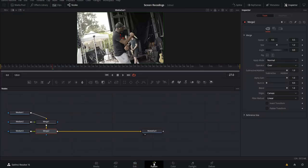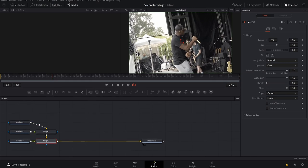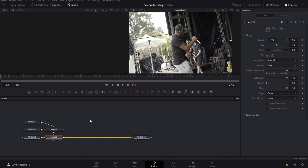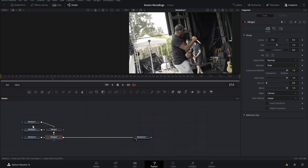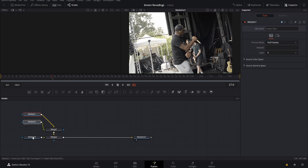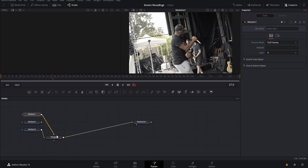Now that we're in Fusion, the first few things we're going to do is get organized, because organization during this whole process is key — especially if you're using multiple clips. Bring up both viewers up here to the right. To zoom out on your nodes, hold Control and use your scroll wheel. I always right-click and go to 'Arrange Tools to Grid' so everything snaps into place. Then get rid of these merge nodes because we won't need them.